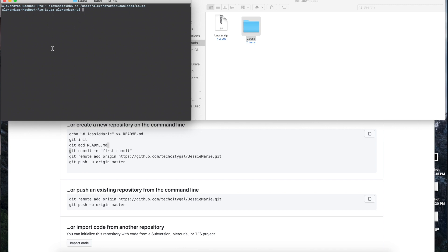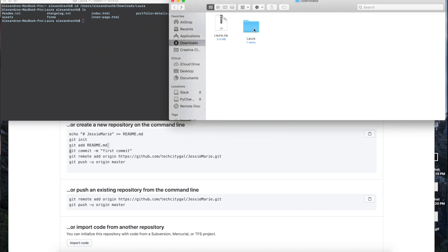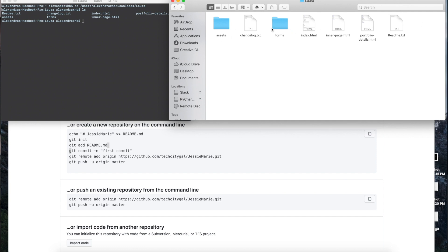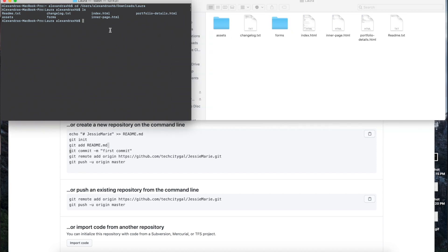Also just to check that you're in the correct file you can just write ls and this contains everything within that folder that you went into. As you can see, if you click in this folder you see the same things here as well as here, so you know that you're in the correct file.